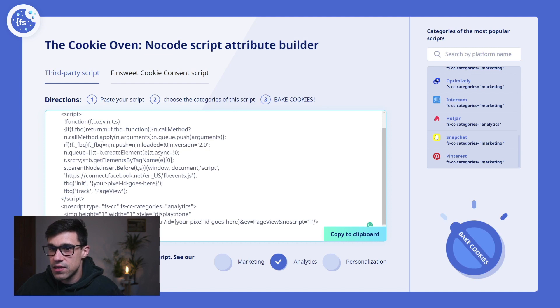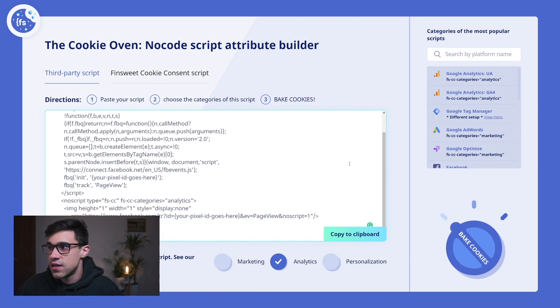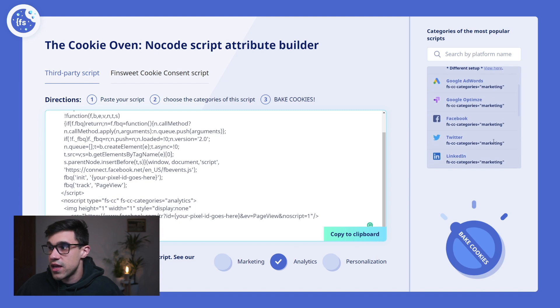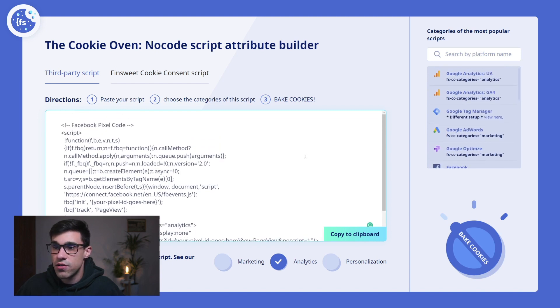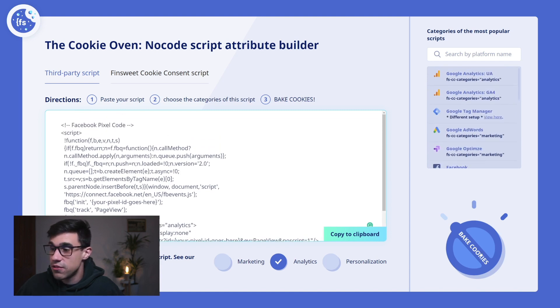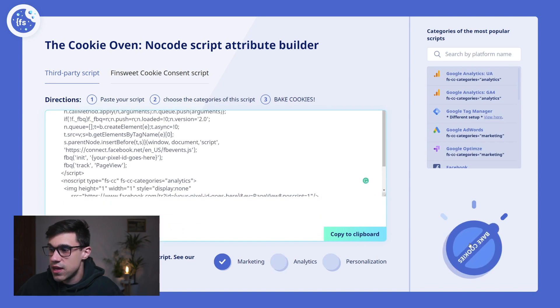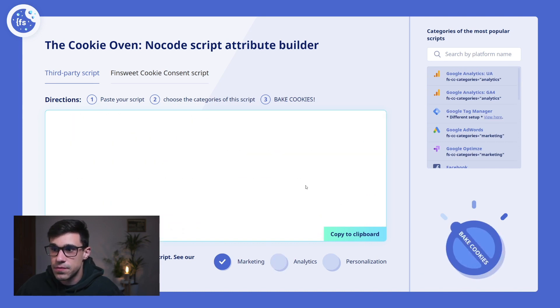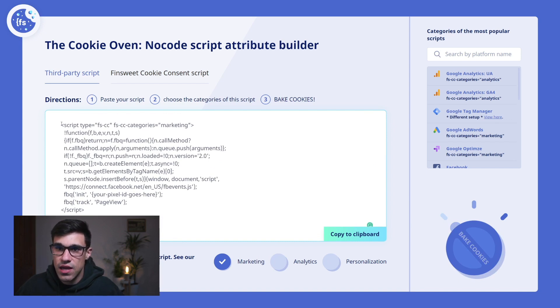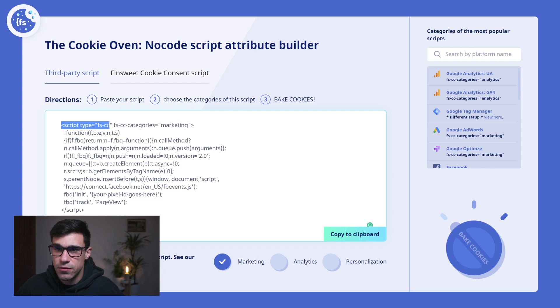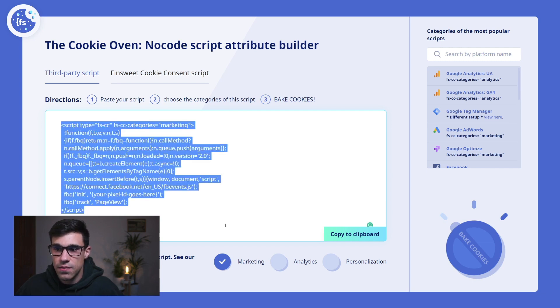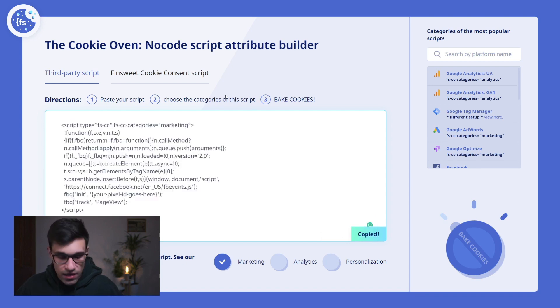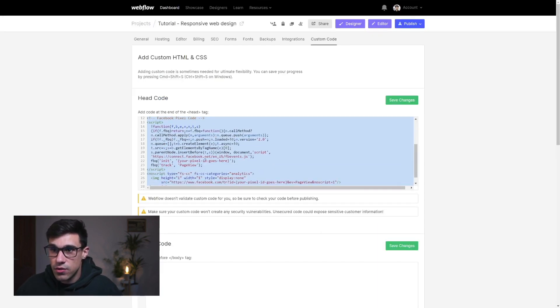This falls in the category of Analytics and Marketing, depending on what you're using it for. Let's say this time I want to add Marketing. I simply bake the cookies, and you'll see that the no-script tag got deleted as it should, and the script tags here have the right attributes applied. We'll copy this again and head back to Webflow to paste it in.